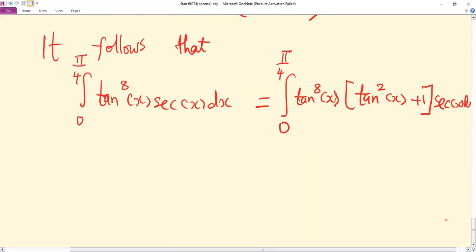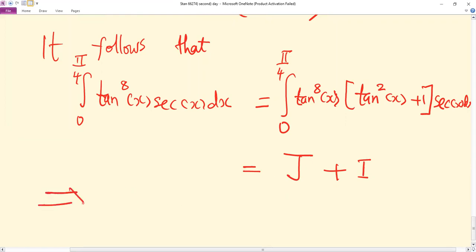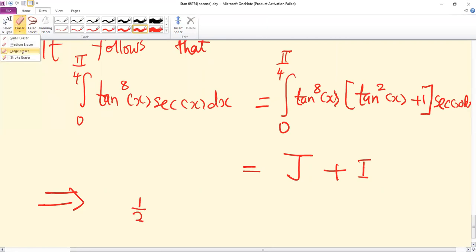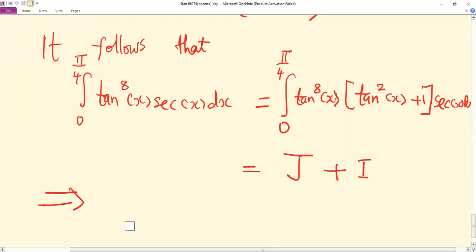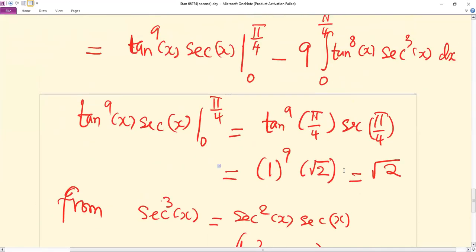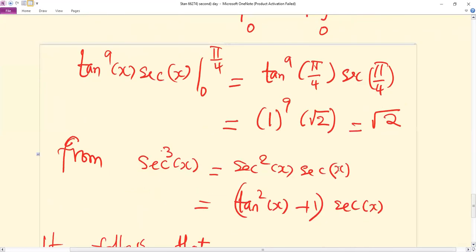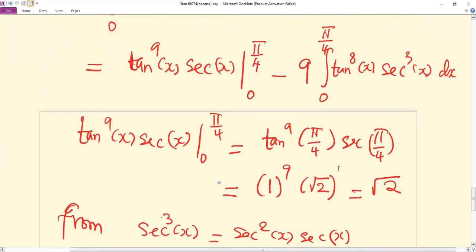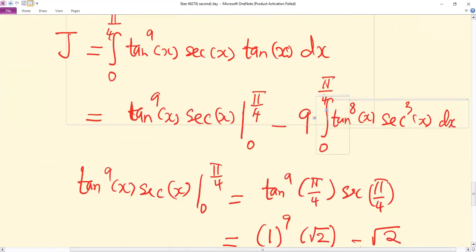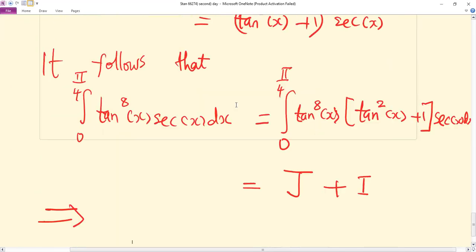So that integral is the same as J plus I. This implies that, remembering we obtained root two from the boundary term and we had the factor nine, we have root two minus nine times (J + I).